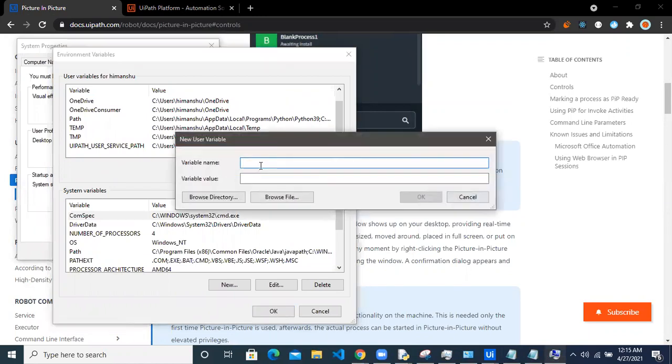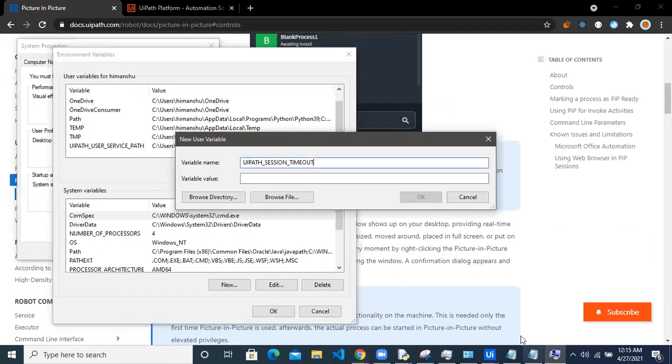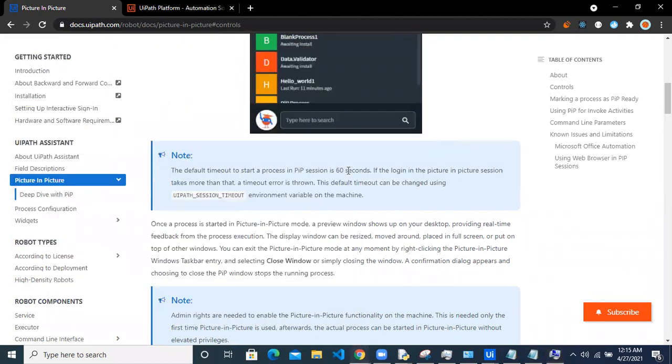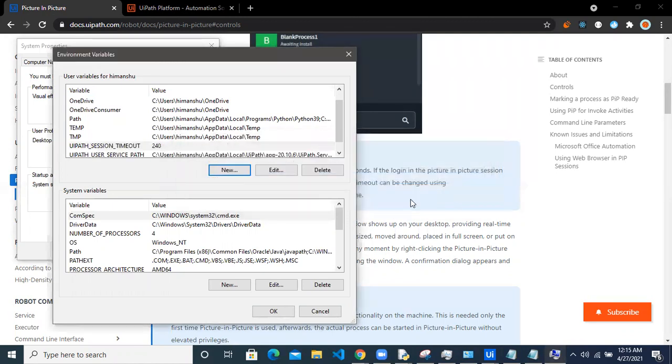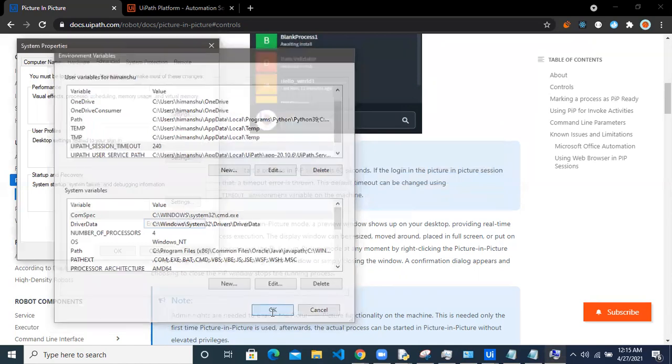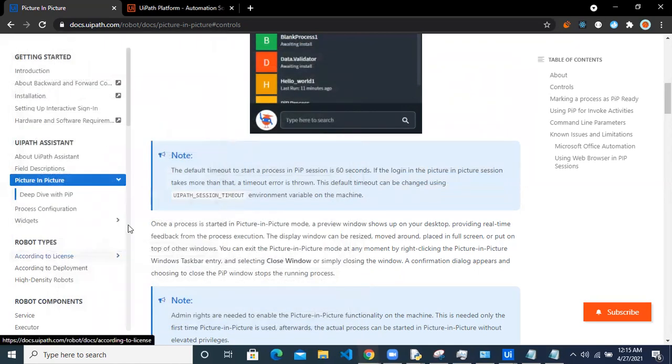So click on new and add this particular variable name. You can see you have our session timeout, just copy from here and paste it here. The variable value currently is 60 seconds. So why don't we extend it to say 240 so that it never times out. So press okay, and then click on okay, and click on okay.